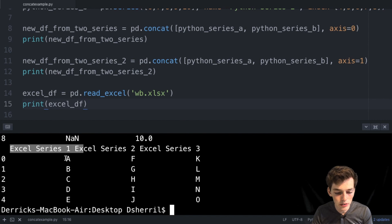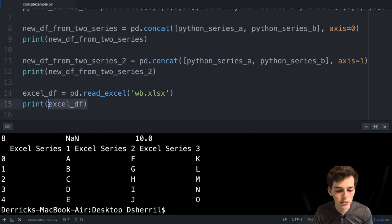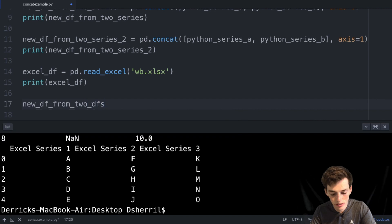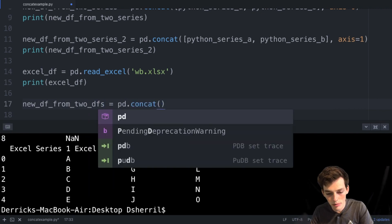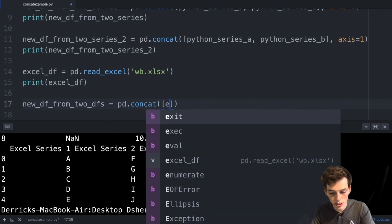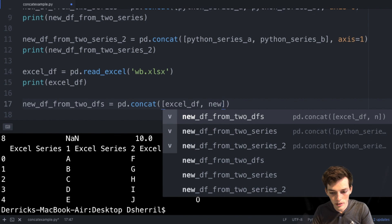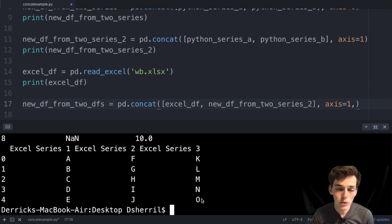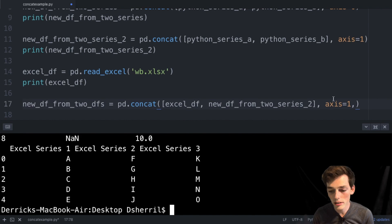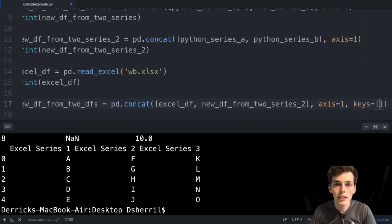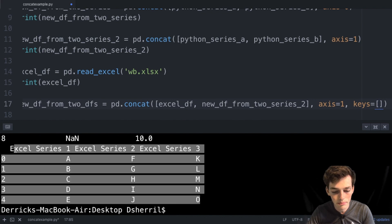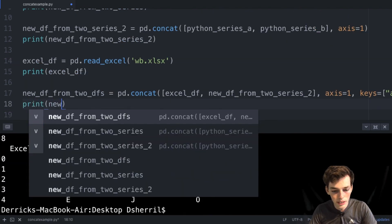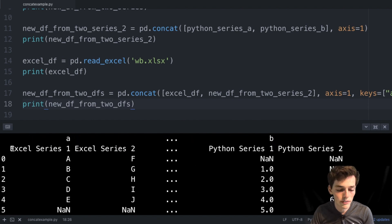From our Excel file we see three columns each with five values — just letters. Let's join this excel DataFrame to the new DataFrame we just created. We'll create new_df_from_two_dfs using pd.concat(), passing in excel_df and new_df_from_two_series_2, joining along axis equal to one. We'll also use the keys keyword argument — specifying 'a' for the first and 'b' for the second — so we can pull out individual DataFrames after joining. We'll print new_df_from_two_dfs and execute.